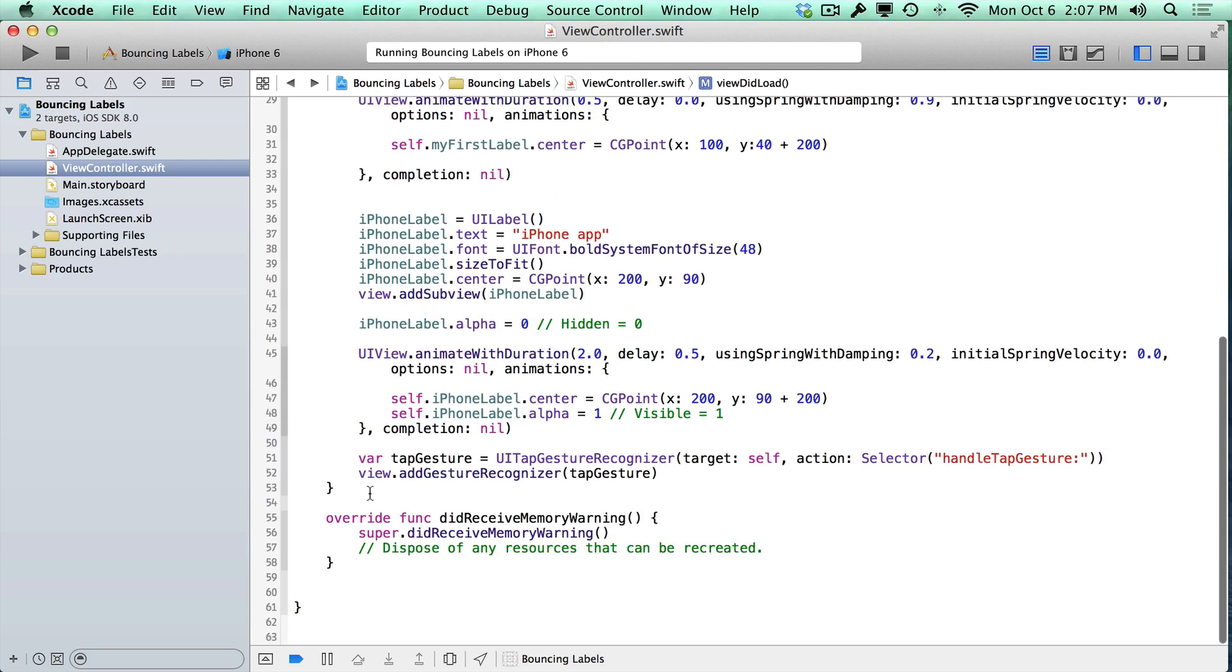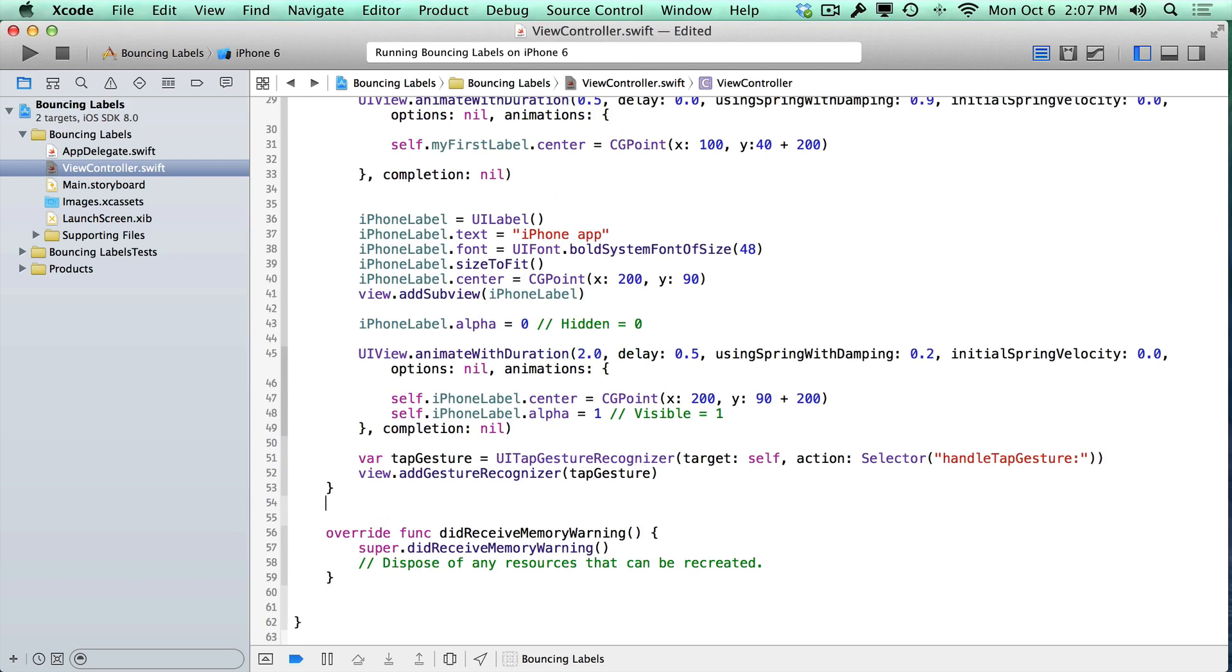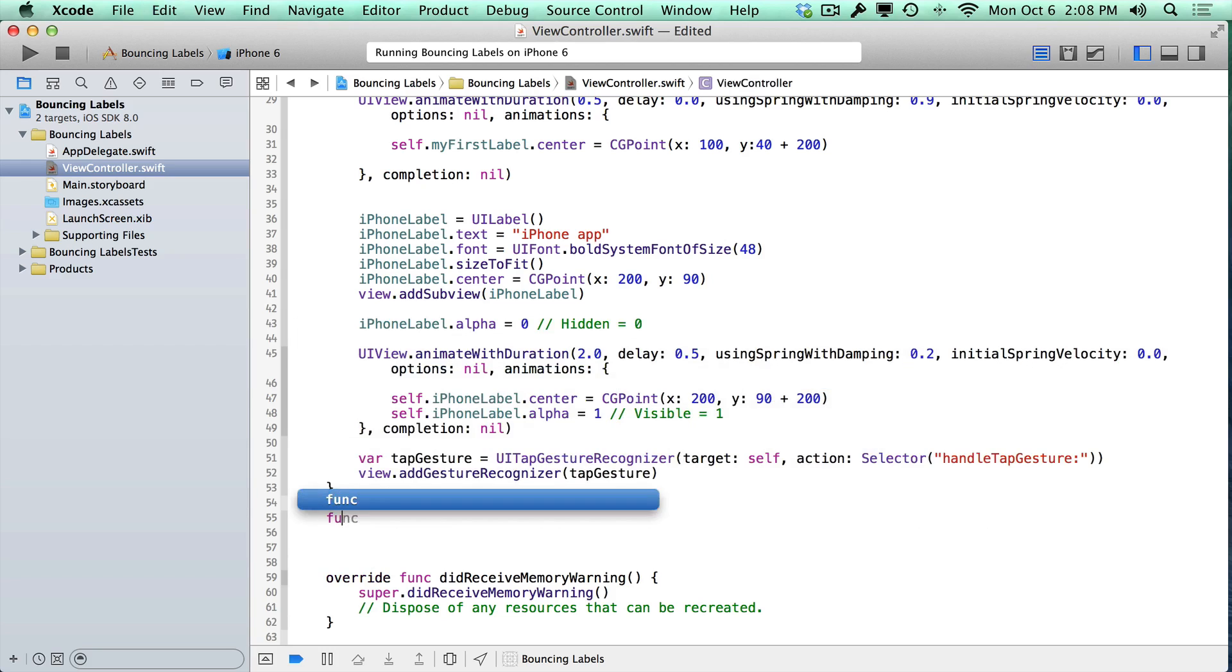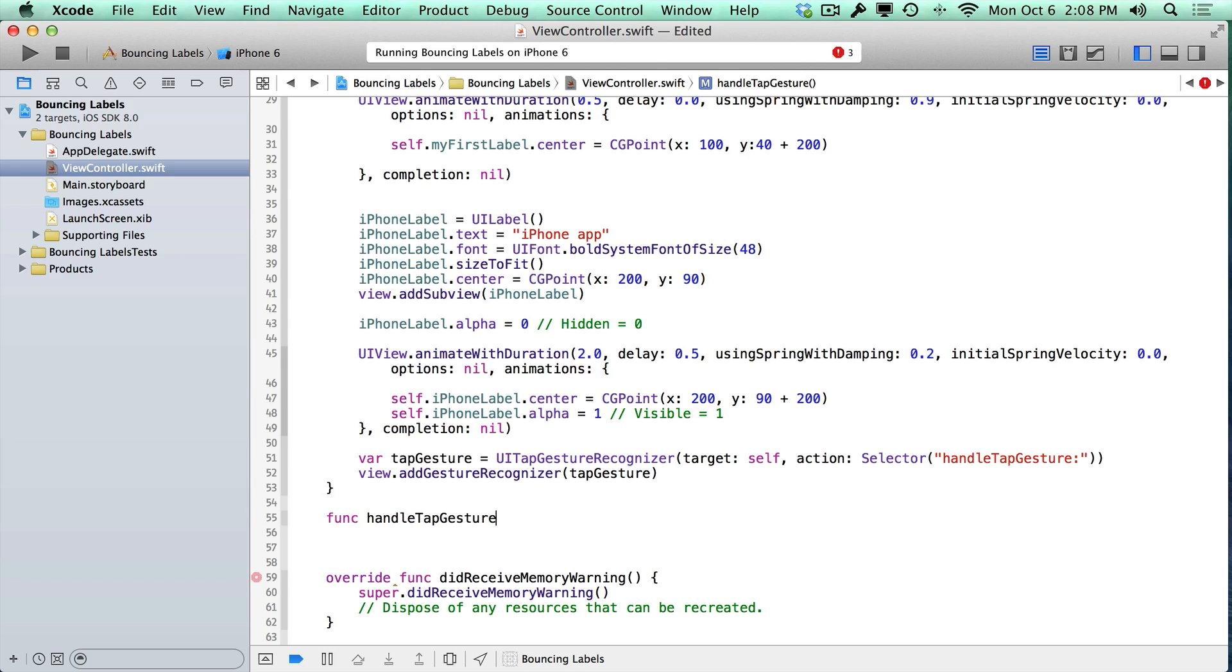Let's go ahead and make a method definition that's going to match the signature that we have for the selector. What that means is we need to copy and paste this text and make sure that we create a function with that. We're going to use the function keyword. I'm going to paste what I just copied, which is the name of the method.